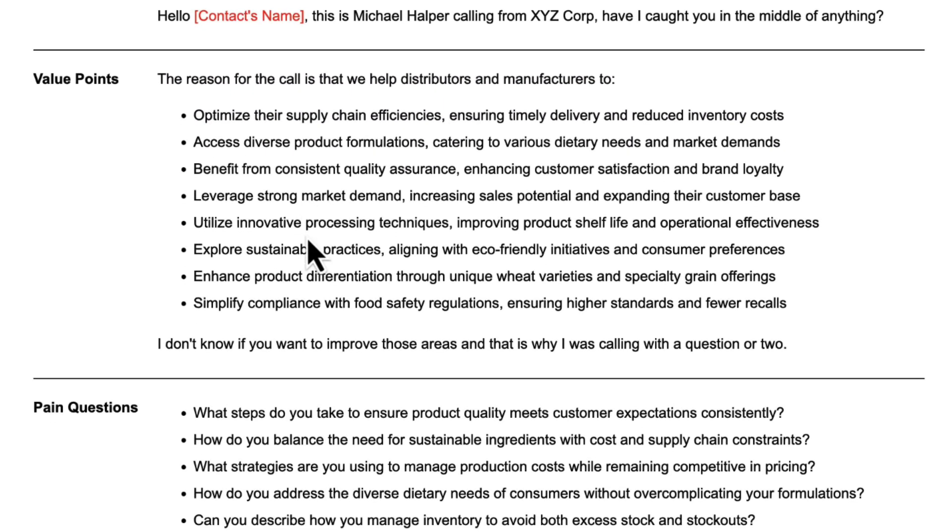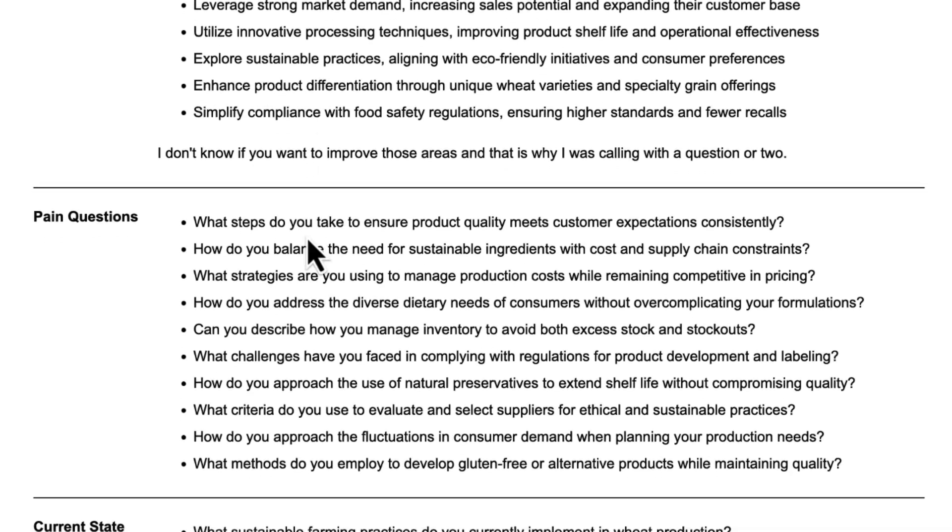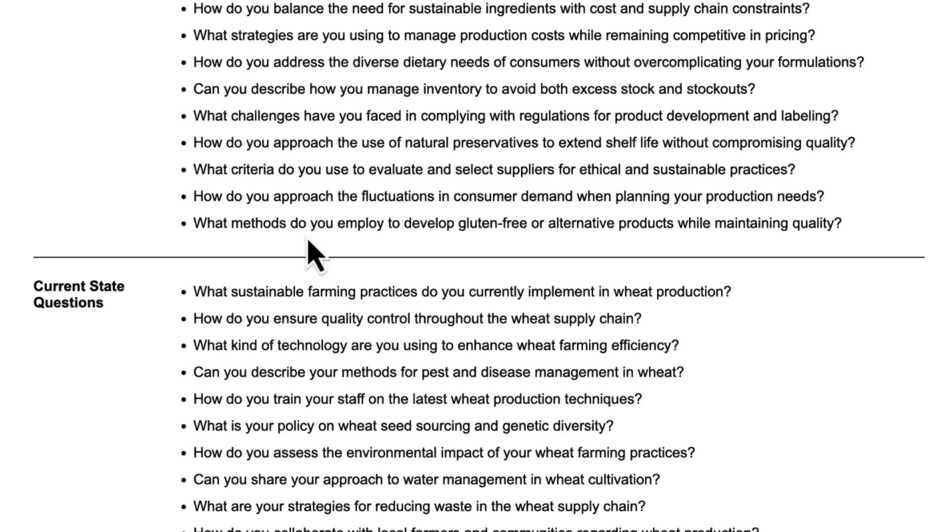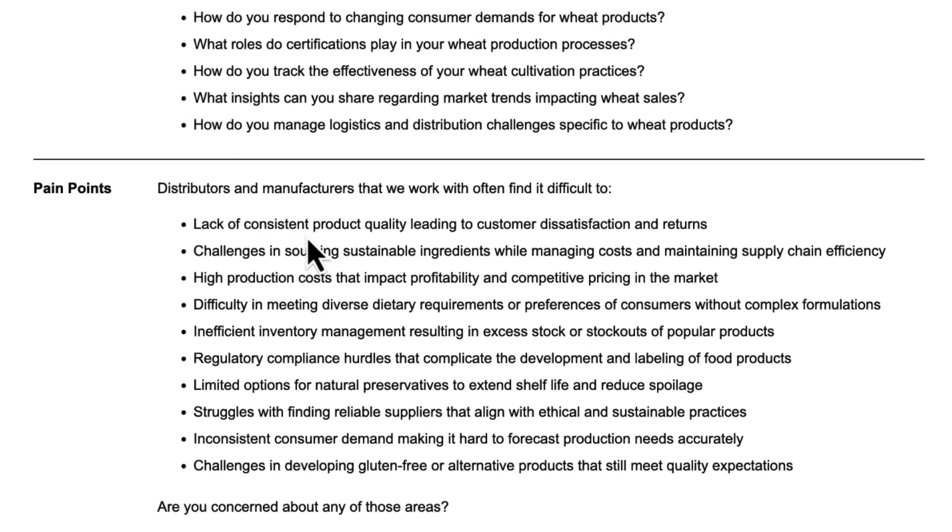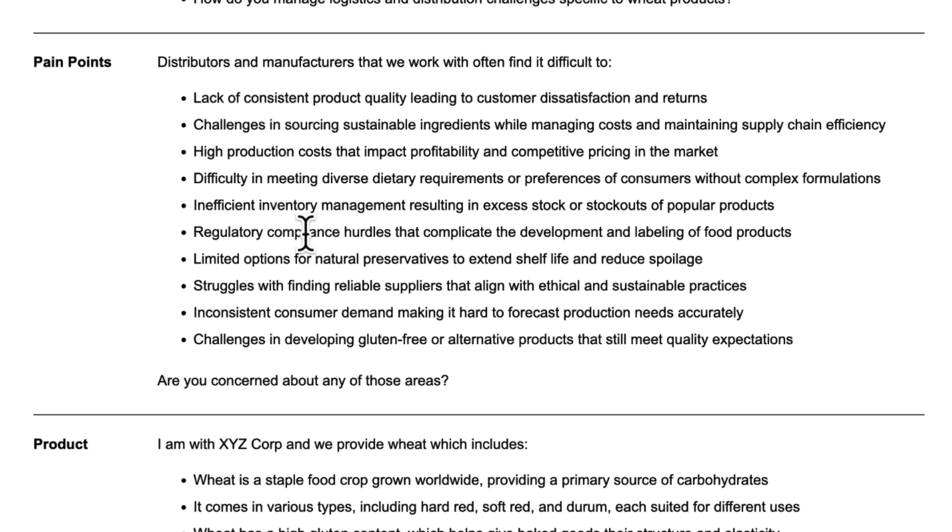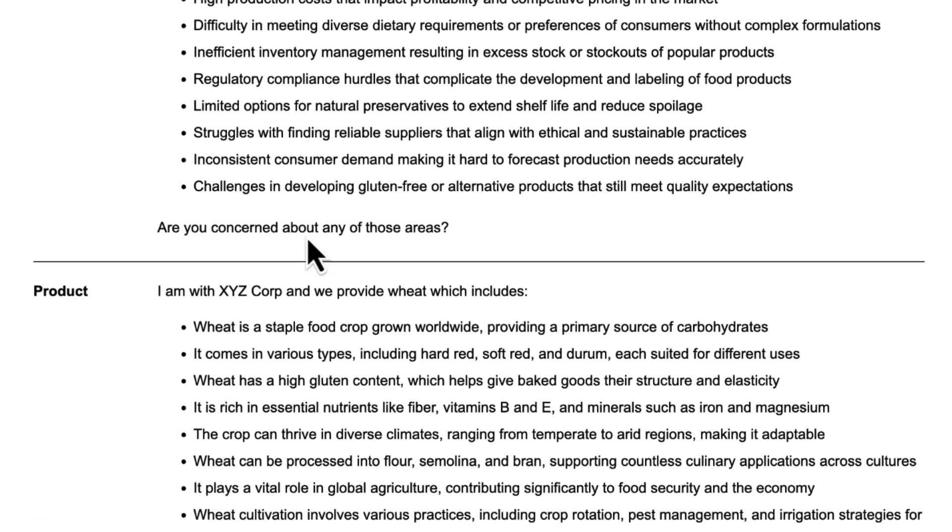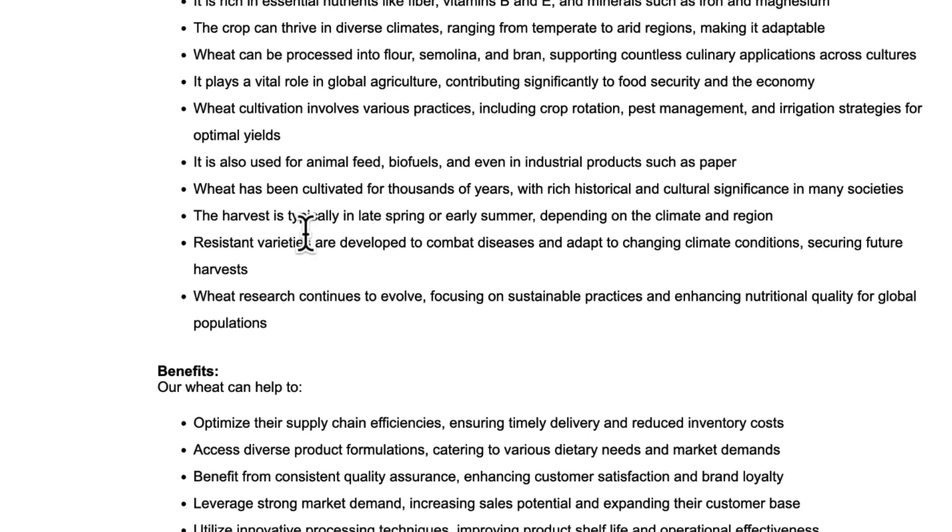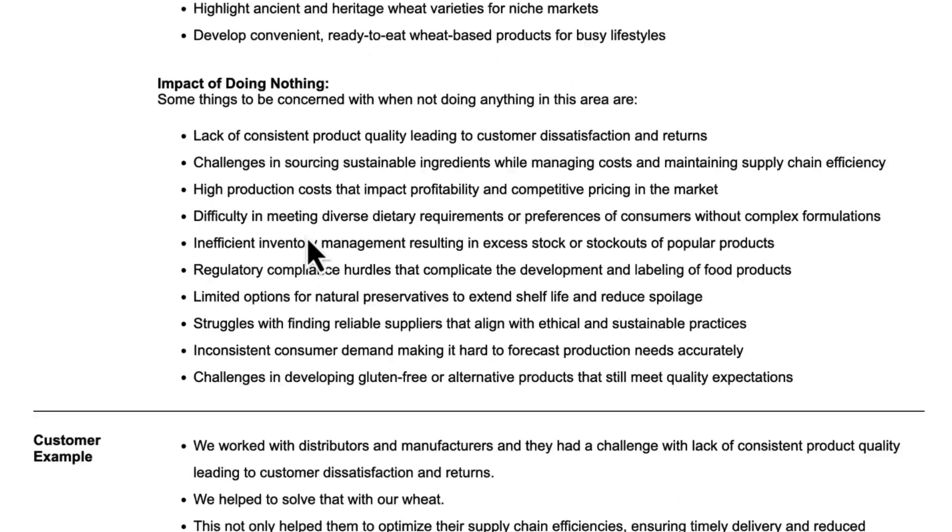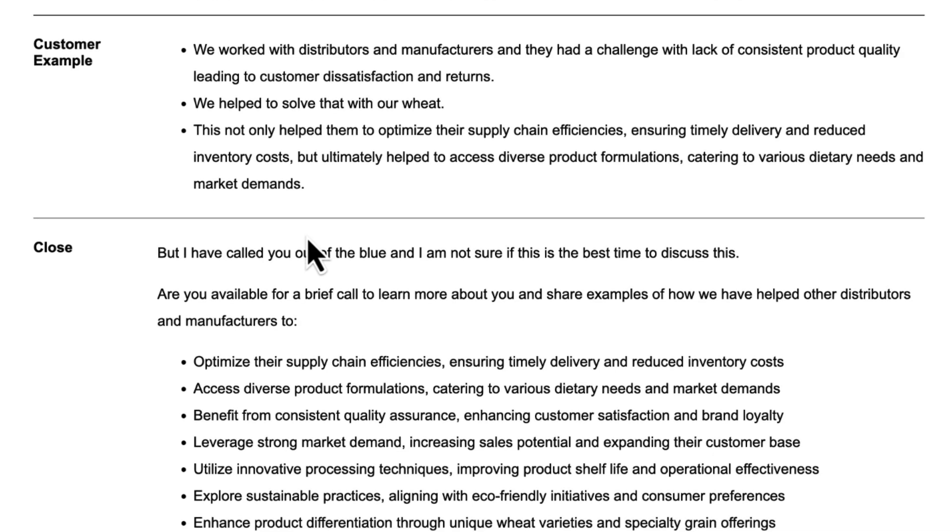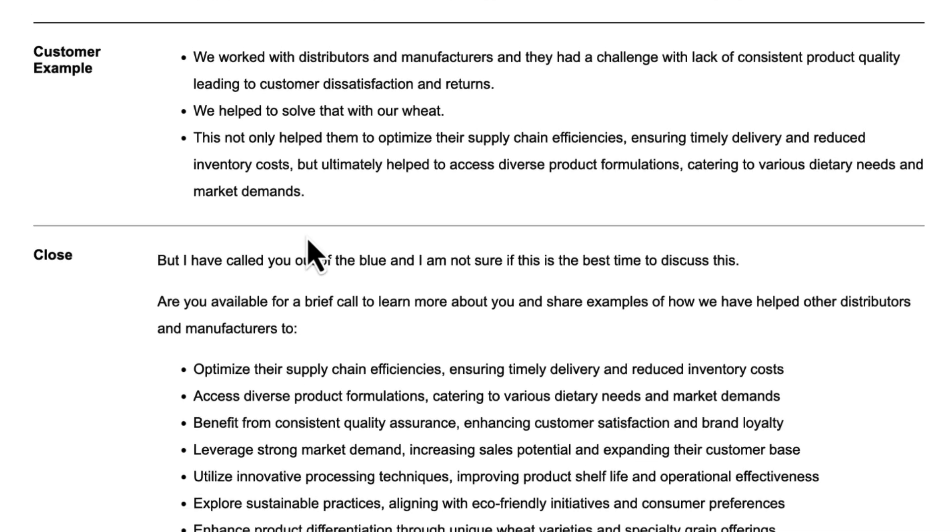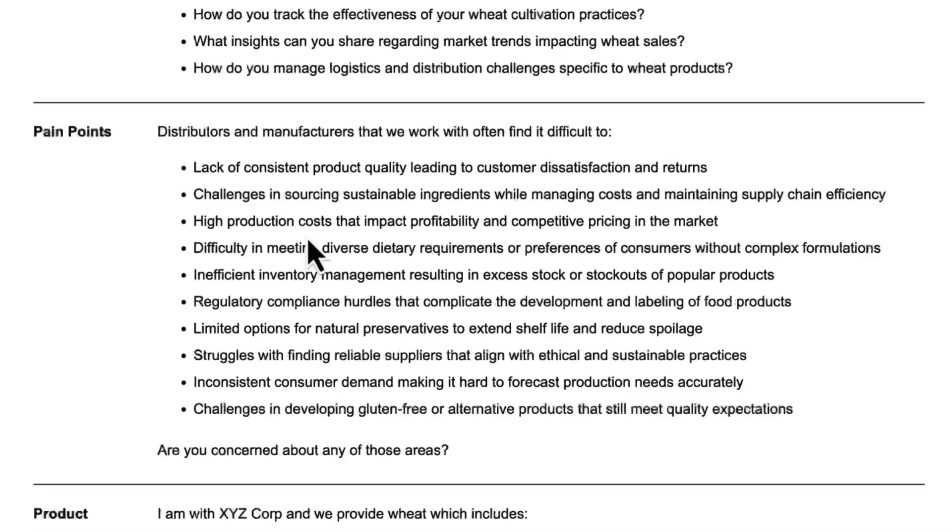Here is the outline of our sales script: opening with our value points, asking some pain questions, some current state questions, maybe sharing some pain points if our questions don't uncover any challenges or areas where there's room for improvement, sharing some product details of how we're different and how we can help, maybe a customer example before we go for the close, and then closing the prospect for the next step of our sales process.